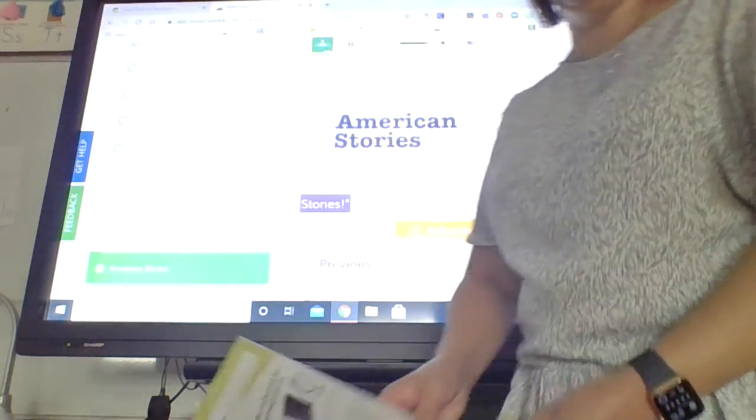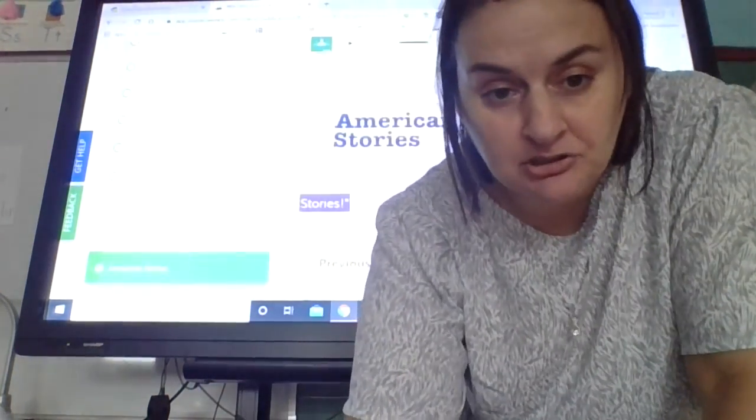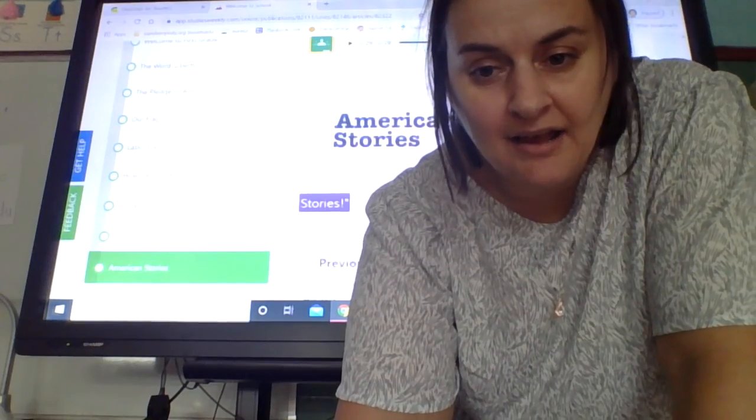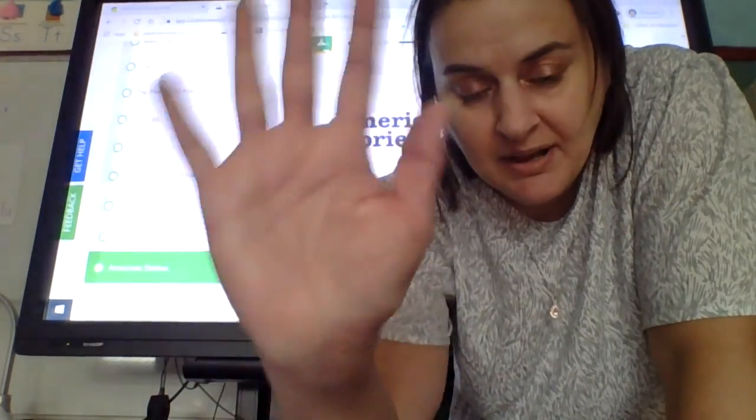All right. That was some fun social studies today. Have a great day. Bye!